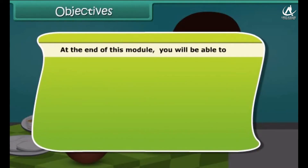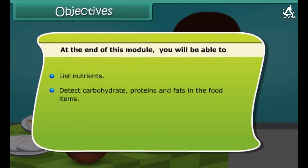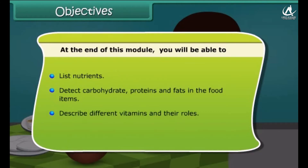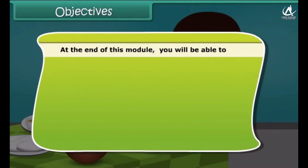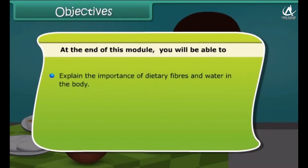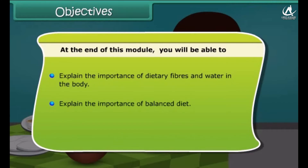Dear friends, at the end of this lesson, you will be able to list nutrients and detect carbohydrates, proteins and fats in food items. You will also be able to describe different vitamins with their roles and discuss the importance of minerals in the body. In addition to this, you will also be able to explain the importance of dietary fibers and water in the body, explain the importance of balanced diet and define deficiency diseases.